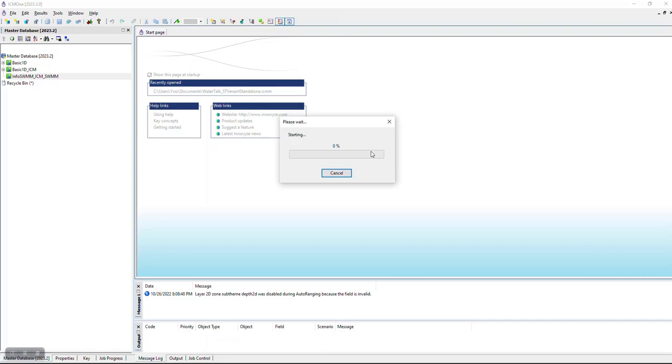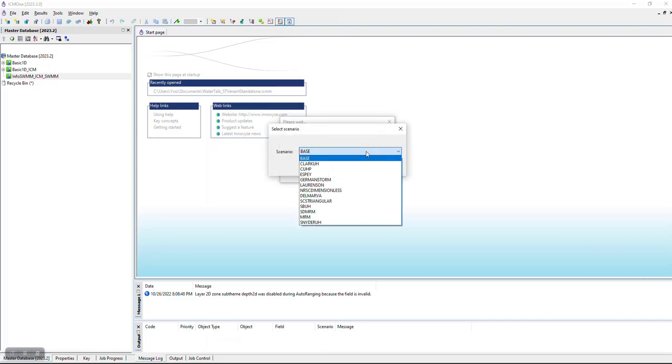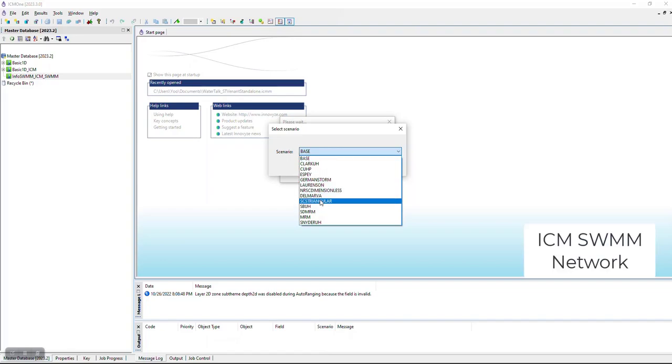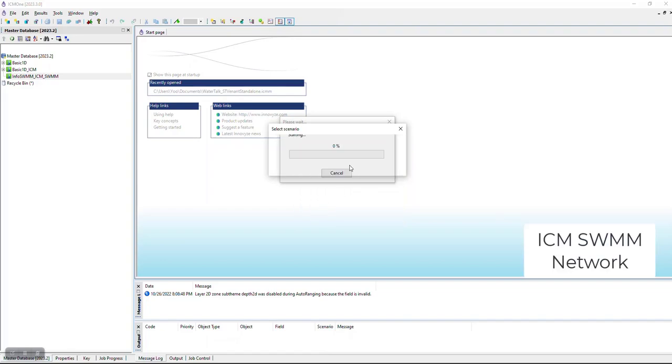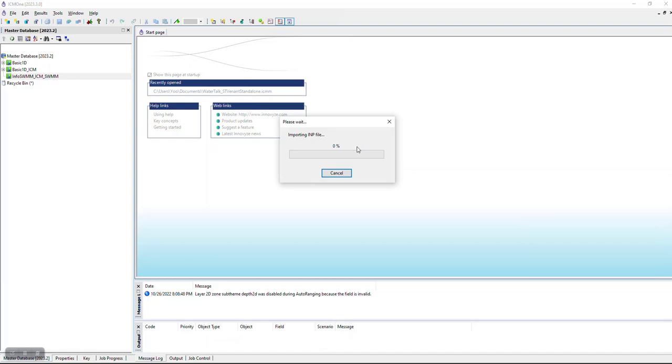We are now importing the InfoSWIM scenario after we pick one. That's the first one we're going to pick, and now it's importing.